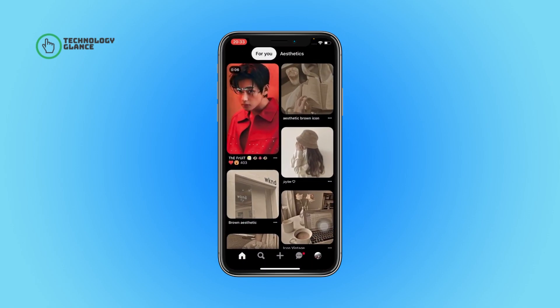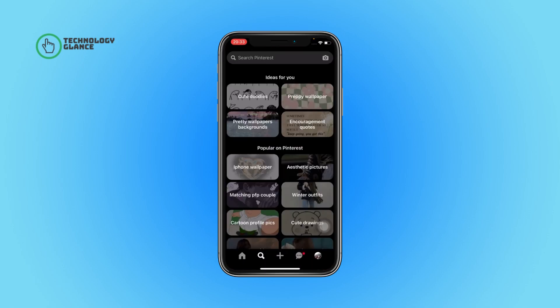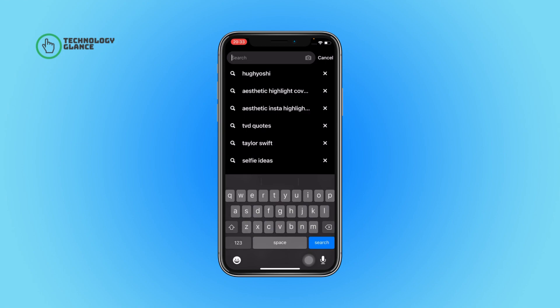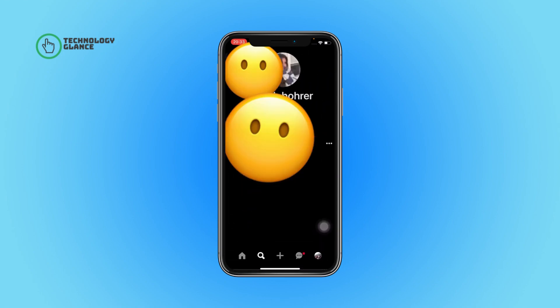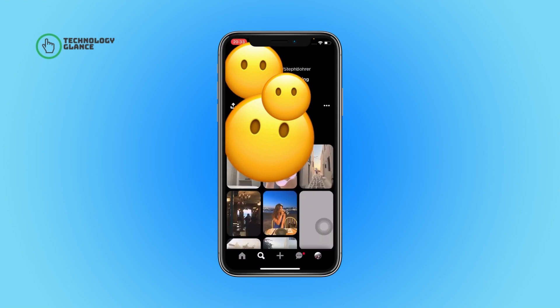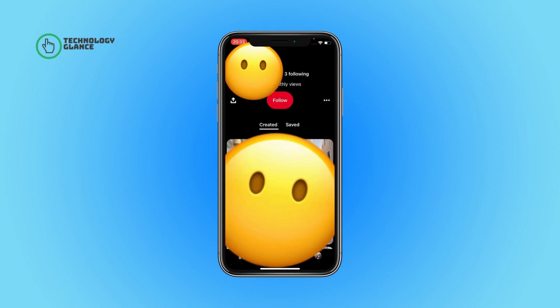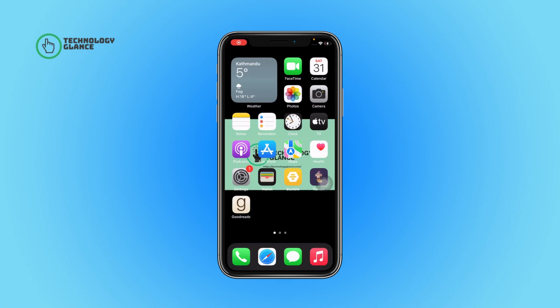First of all, open the Pinterest app on your device. Now tap on the search icon. After that, search for the person you'd like to see the pins of. Tap on their profile, and that's it — under the creative section you can find all of the things that the Pinterest user has uploaded.